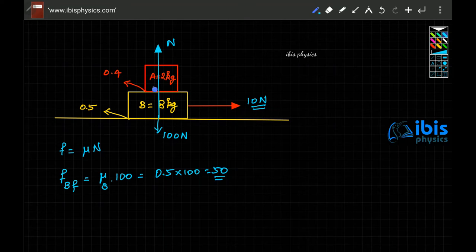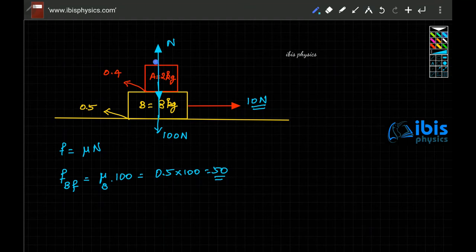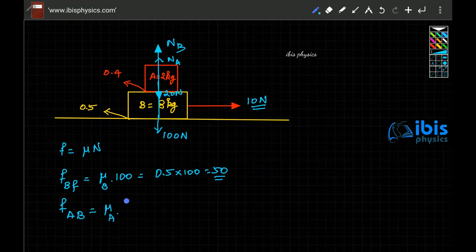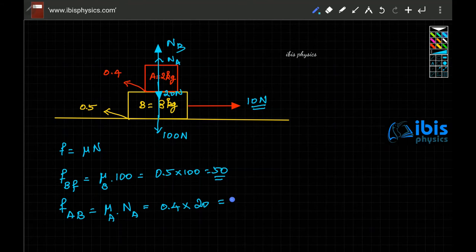Now let us look at what happens between A and B. The weight of A is 2 times G, which is 20 newton. The normal reaction on A is 20 newton, and the total normal reaction on B is 100 newton. The maximum frictional force between A and B equals the coefficient of friction between A and B times the normal reaction on A, which is 0.4 times 20, giving 8 newton.